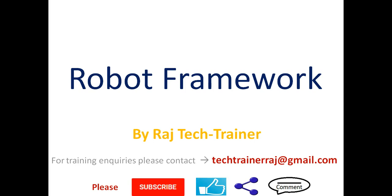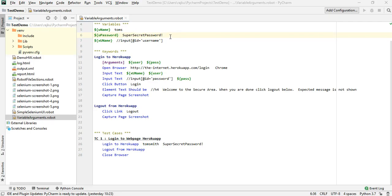Hello friends, welcome to another session of video tutorial on Robot Framework. If you are an existing subscriber, thanks for all the support. If you are a new or regular visitor to this channel, please subscribe and hit the bell icon so that whenever I post a new video you get the updates. In the last session we have seen how to make use of variables.